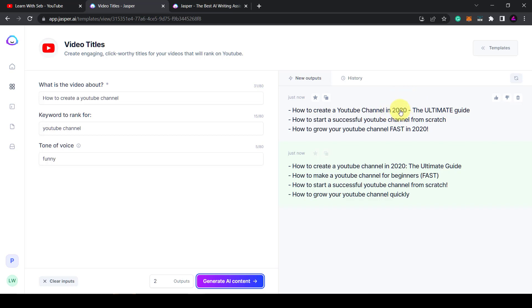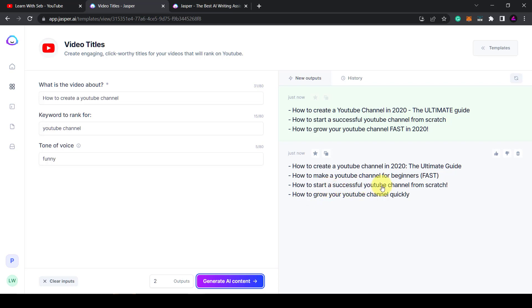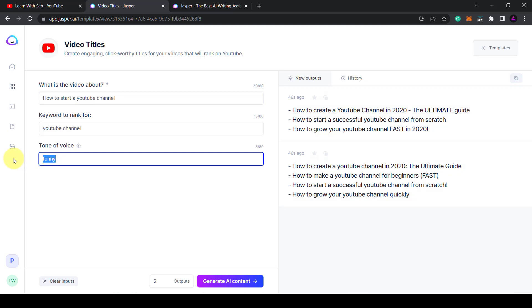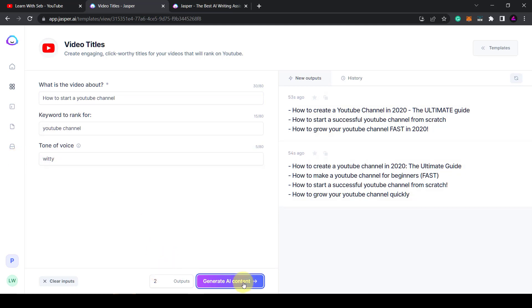'How to start a successful YouTube channel from scratch.' 'How to create a YouTube channel — the ultimate guide.' It's very similar to that one. 'How to make a YouTube channel for beginners fast.' 'How to start a successful YouTube channel from scratch.' Some valid information here. What we could do is change this slightly — I could say 'how to start a YouTube channel,' change to witty instead, and then click generate AI content. Let's see how it changes.